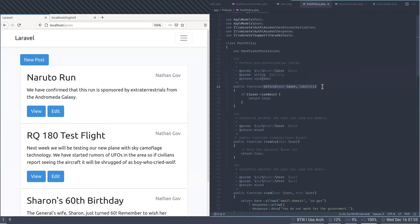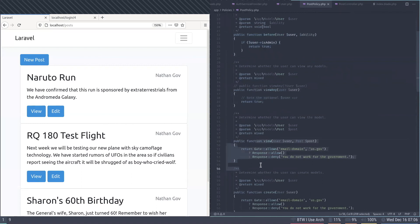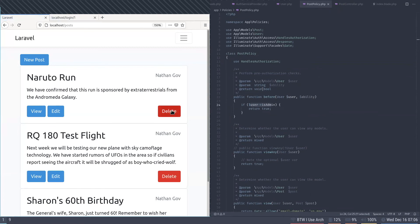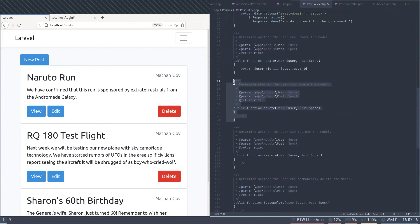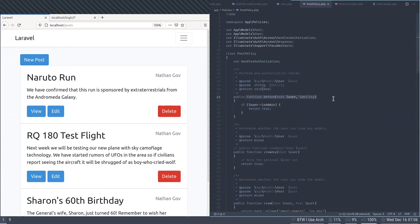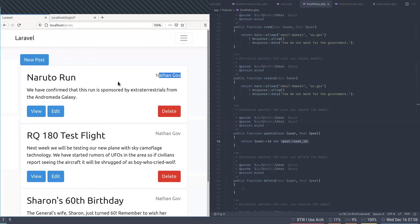You can add a 'before' method on your policy that accepts the user and the ability. I check if the user is the admin and return true; otherwise I return null — not false — so it falls through to the other policy methods. Returning null lets the normal checks run; returning false instantly denies. Switching to user one, the admin, they can delete and edit everything even though the delete method returns null, because the before method returns true.